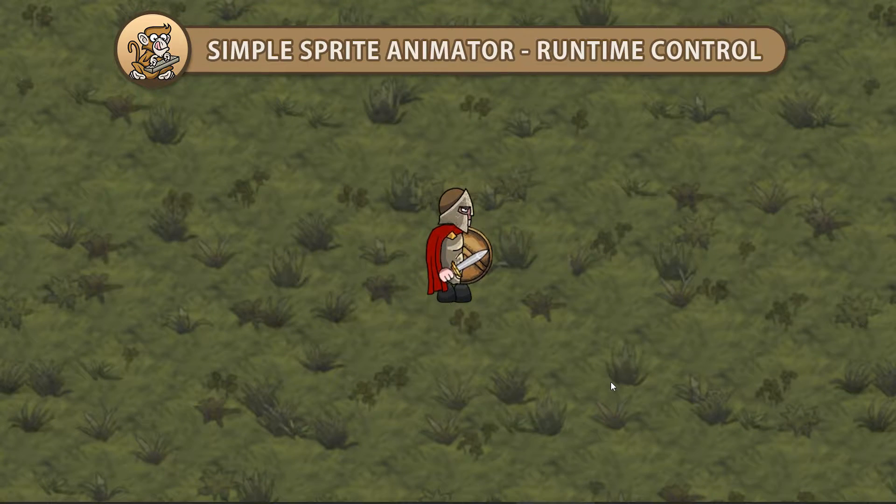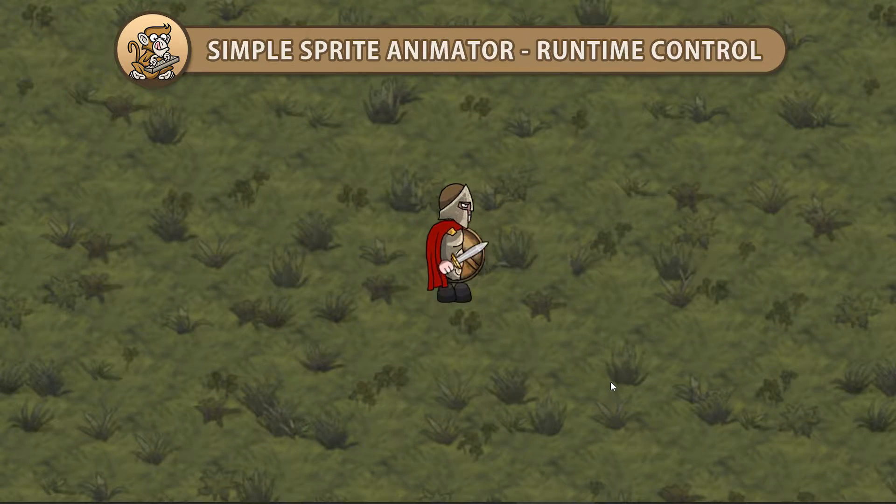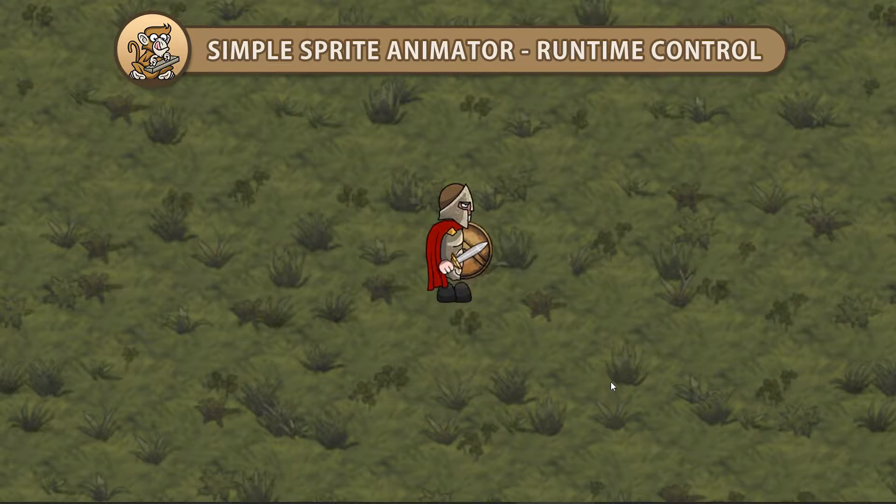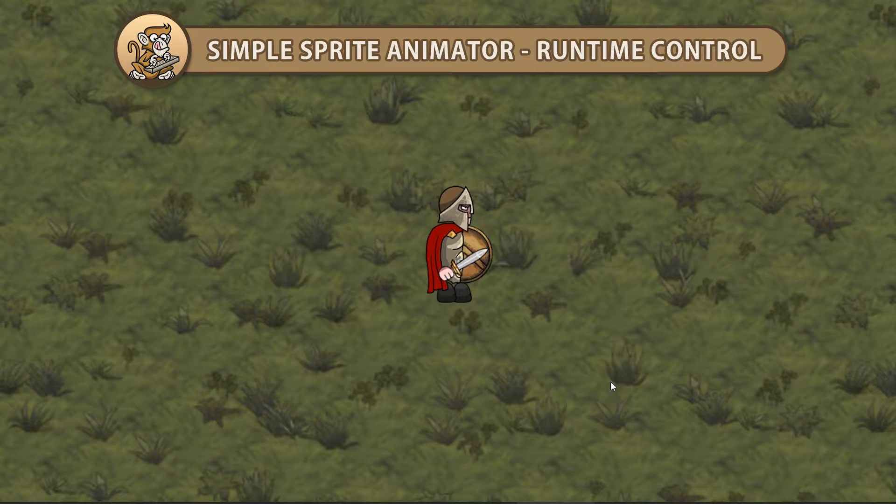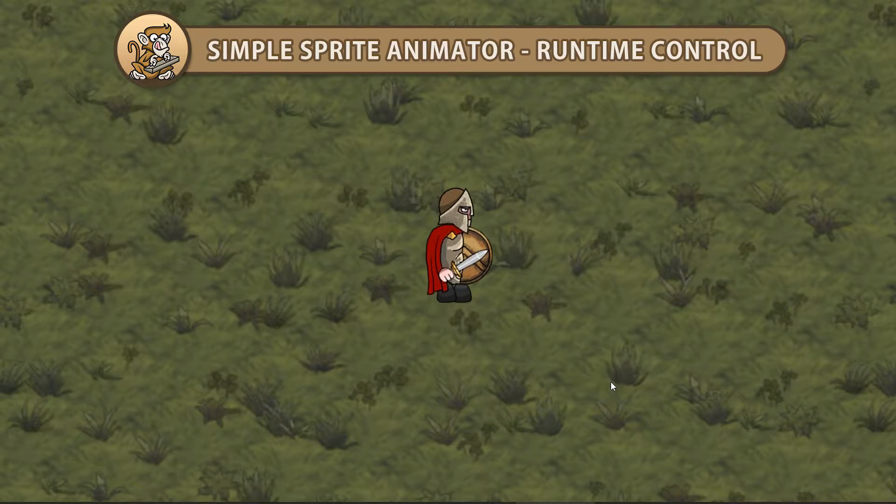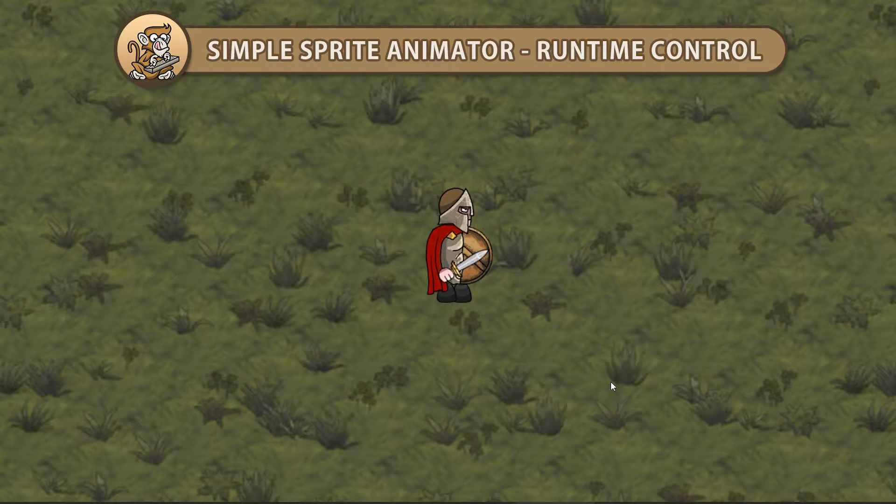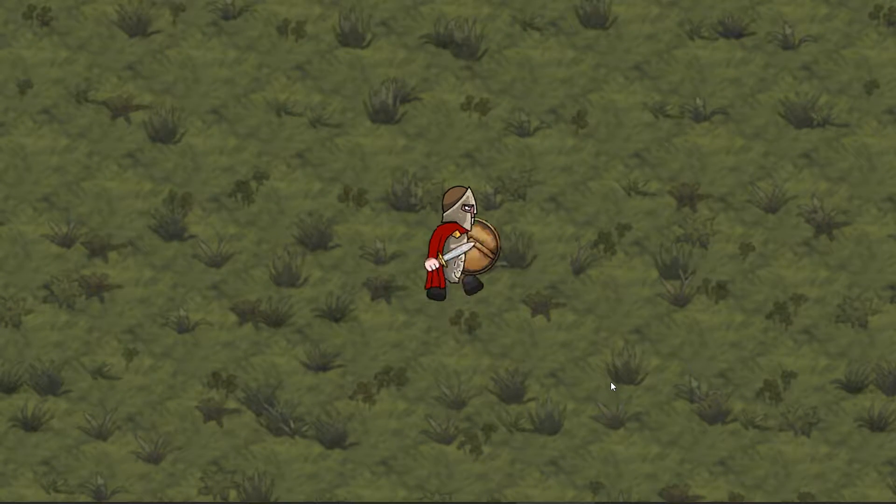Hello and welcome, I'm your CodeMonkey and in this video we're going to add more functionality to our sprite animator to be able to modify the sprites during runtime. Let's get started!